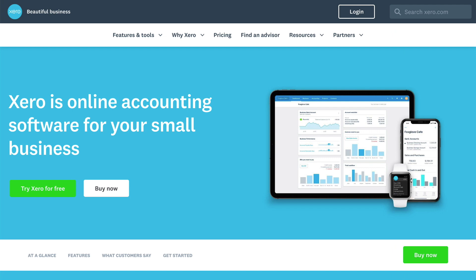In this video, you'll learn how to create a Xero login and get started. If you haven't got a Xero account yet, go to Xero.com and click Try Xero for free.